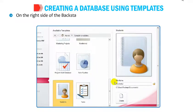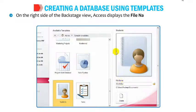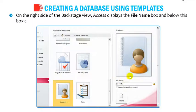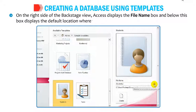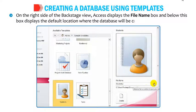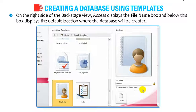On the right side of the backstage view, Access displays the File Name box and below this box displays the default location where the database will be created.